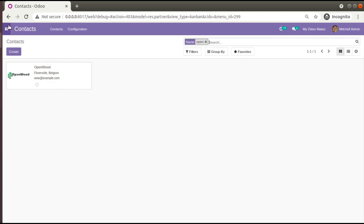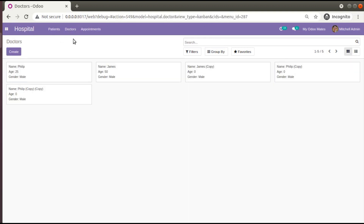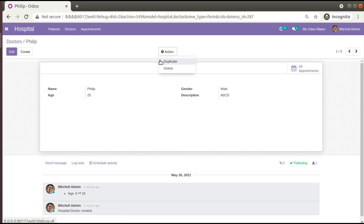Let's see how we can add this functionality inside our hospital module. In the hospital there may be cases where doctors leave — after working a couple of years, a doctor can move to another hospital. In such cases we need to archive the doctor's record. We don't need to delete them from the database because they have related appointments and history.